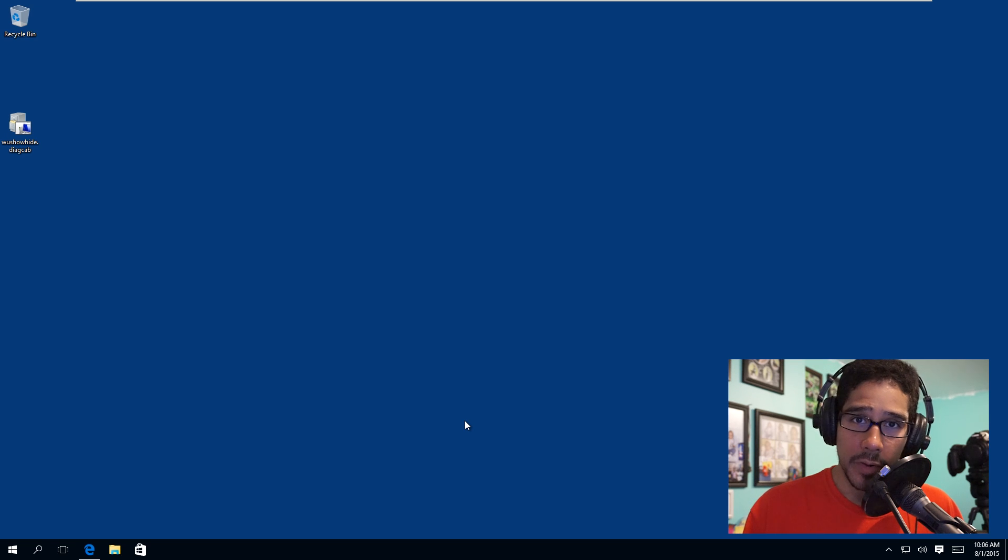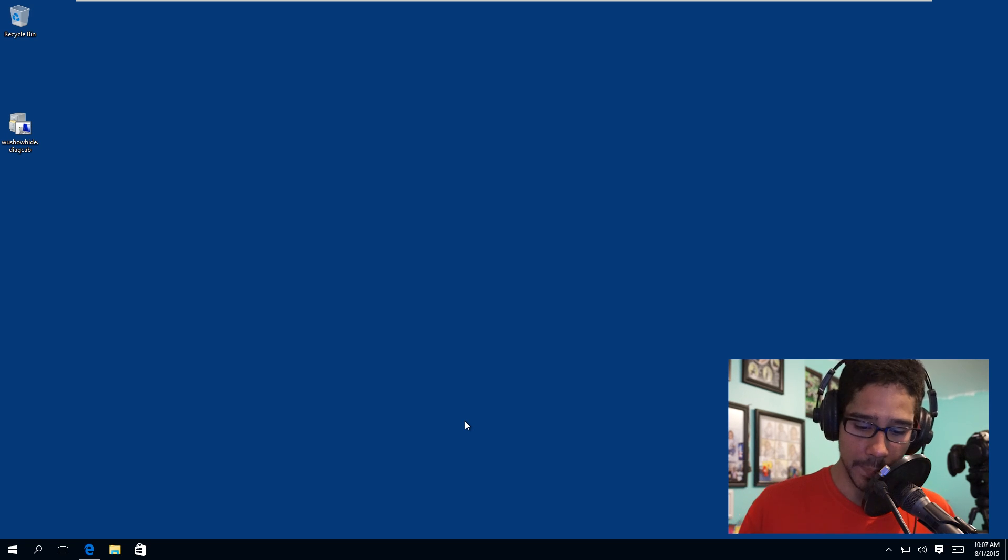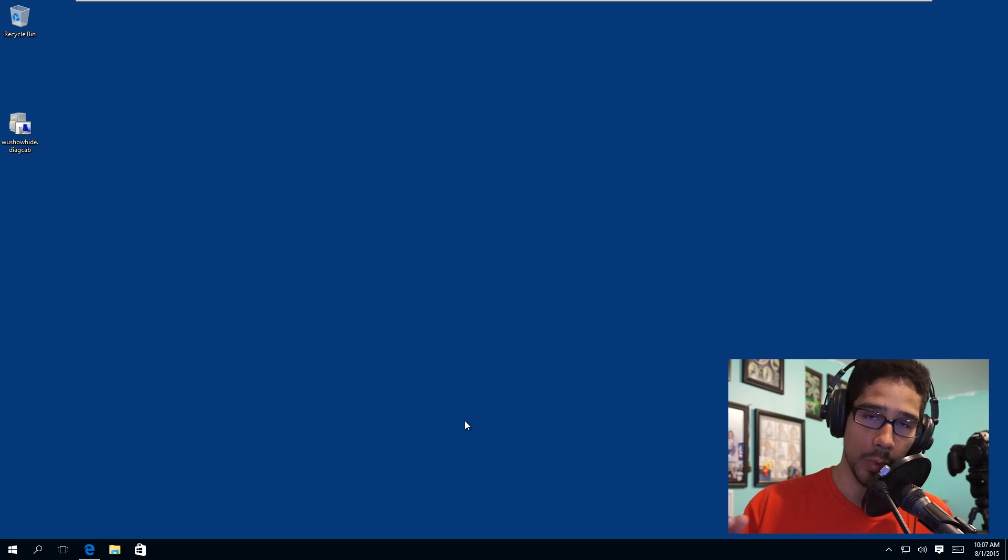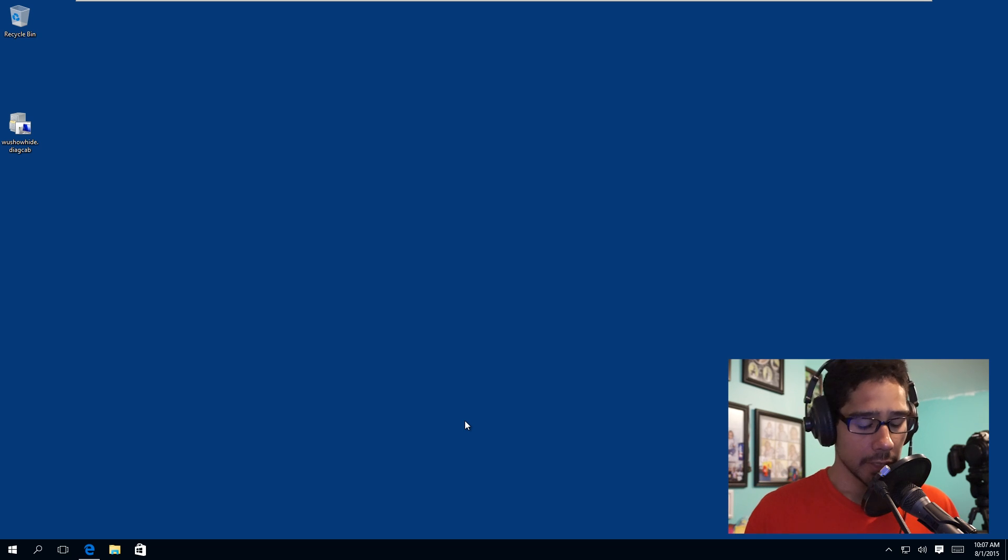Hey guys, welcome back. This is Bernardo from the BTNHD, and today is how to install and block updates and drivers within Windows 10. Yes, so let's get started.